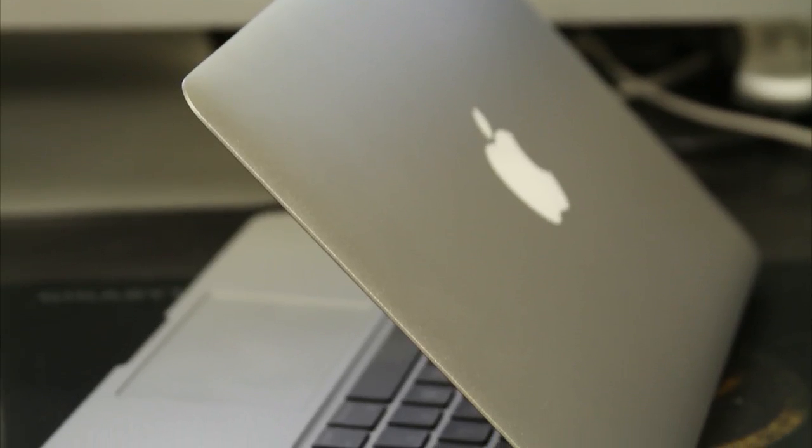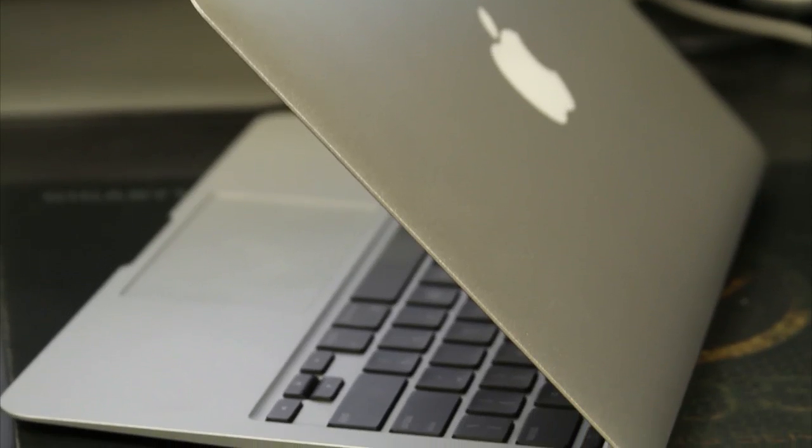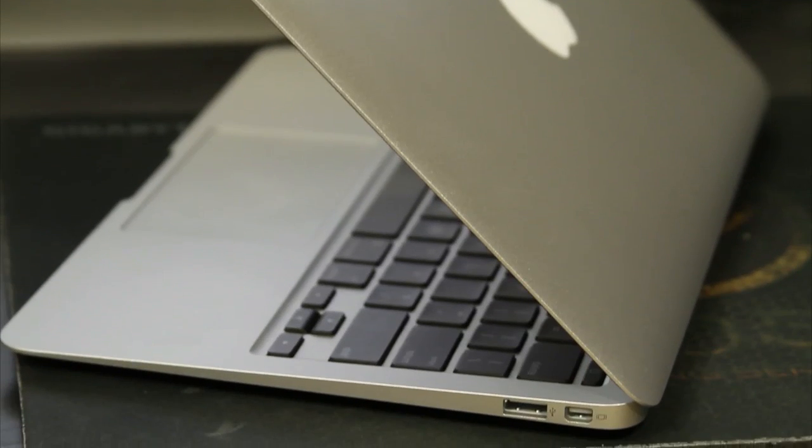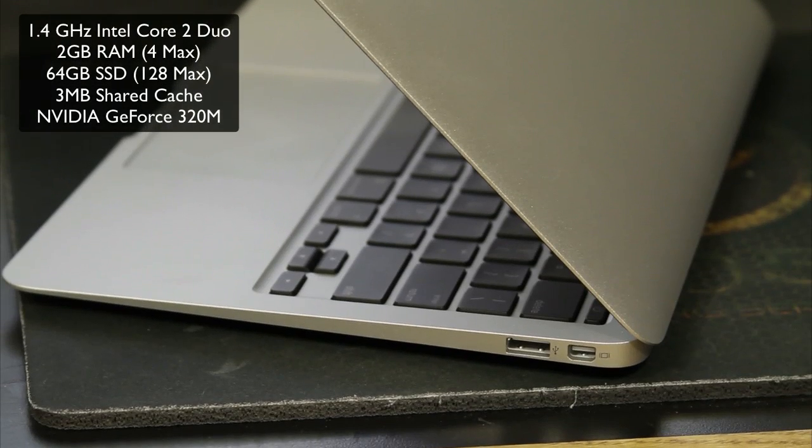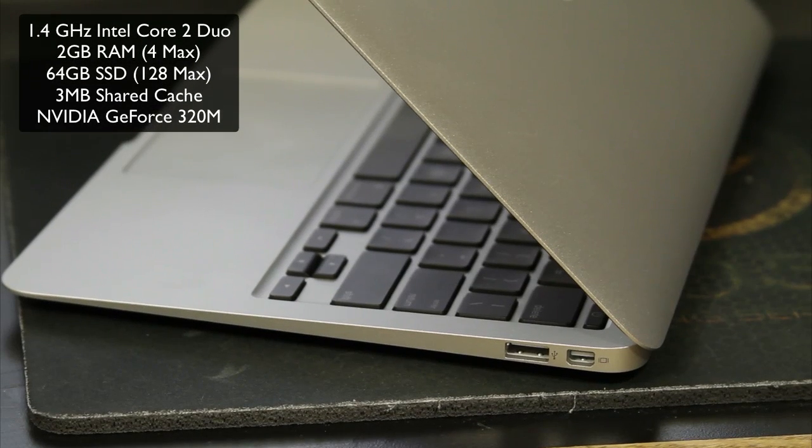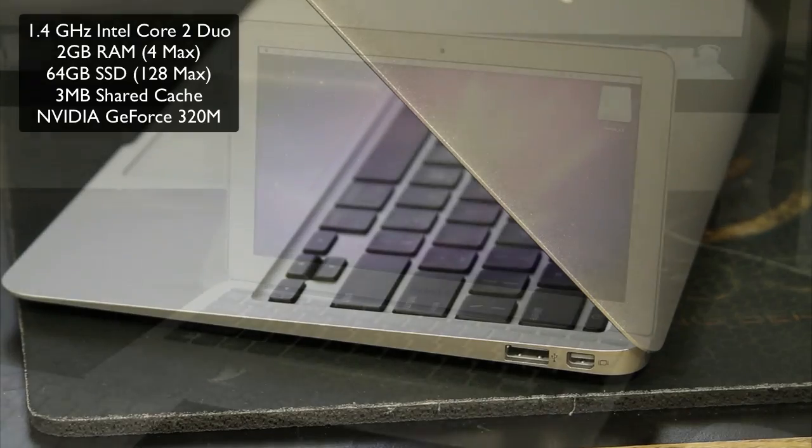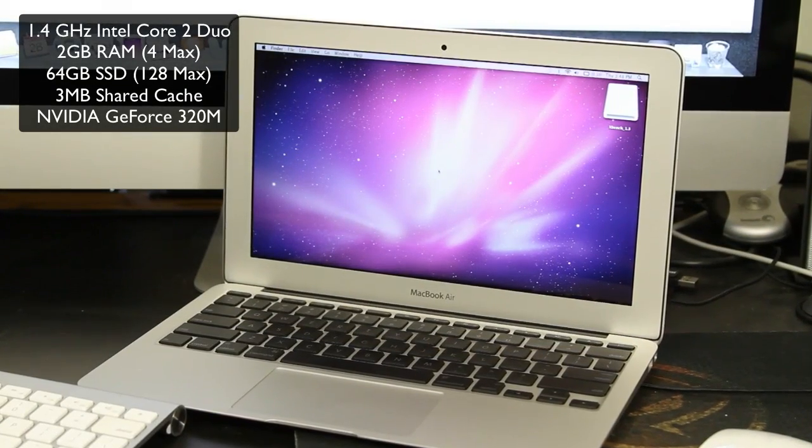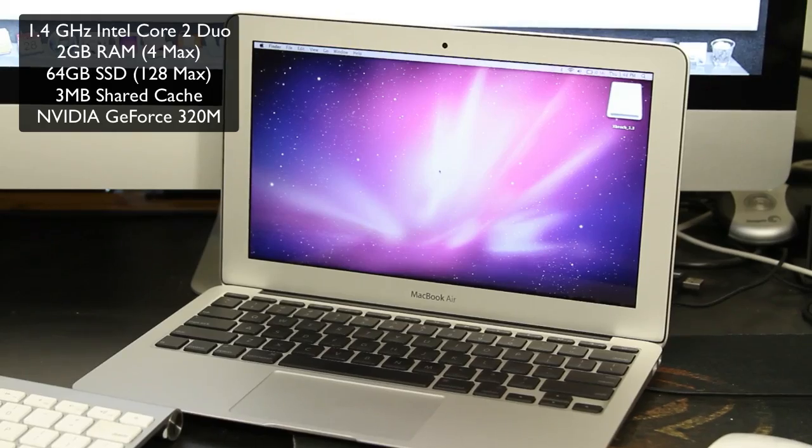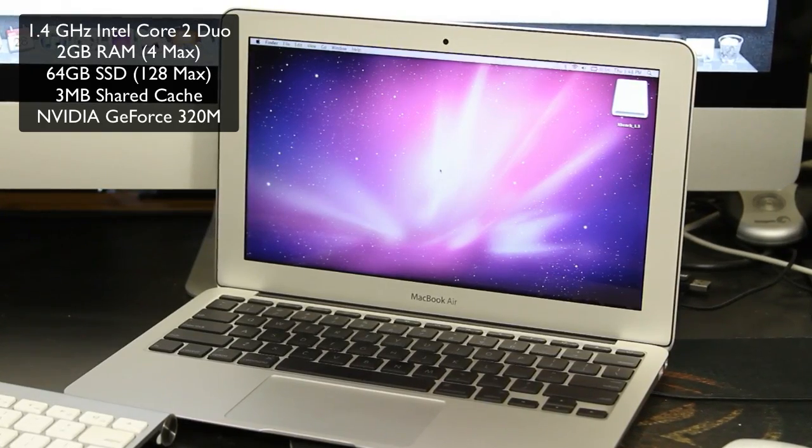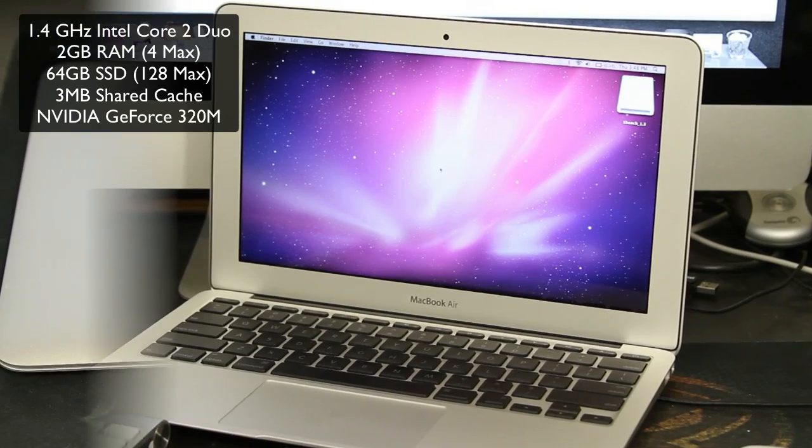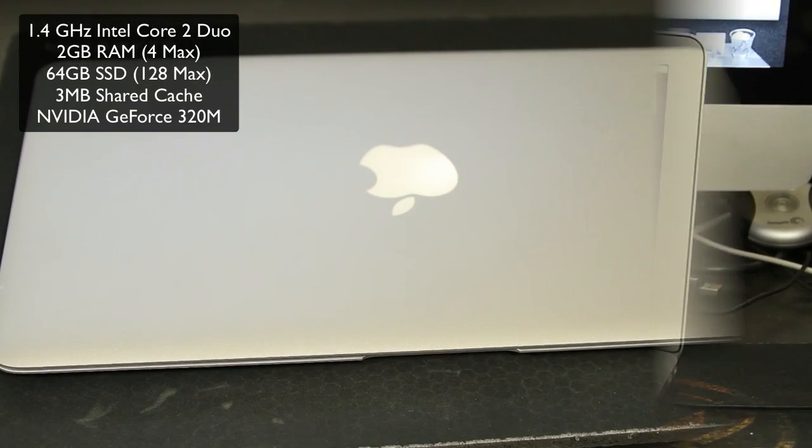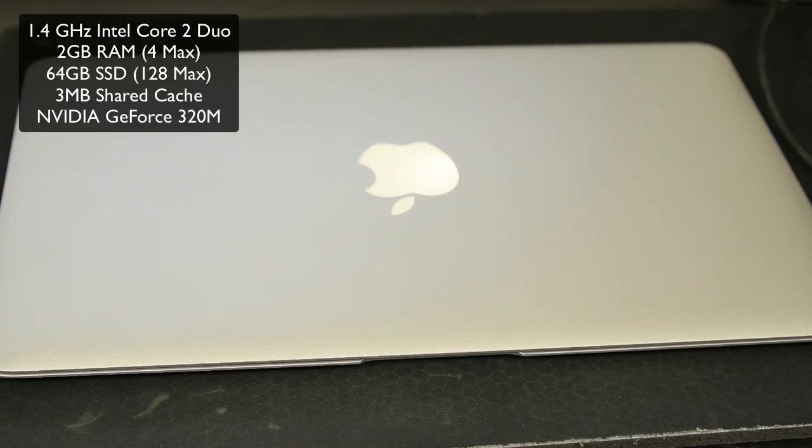It also sizes in very thinly at 0.68 to 1.1 inches. The unit that we're looking at today is the 11 inch one. And this one has a 1.4 gigahertz Intel Core 2 Duo processor with three megabytes of shared level two cache. It also has two gigabytes of onboard 1066 megahertz DDR3 SD RAM. It's got 64 gigabytes of flash storage.